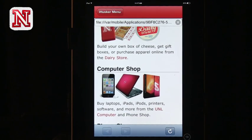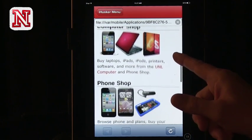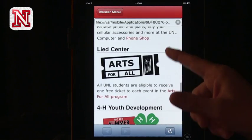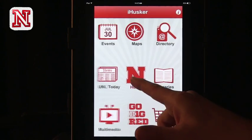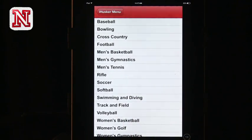You can go to the marketplace and see options like the dairy store — very important — the computer shop, phone shop, lead center, and so on. There are lots of opportunities to make purchases online. You can also see the athletics calendar and everything connected to it. So it's a great app — iPhone or iPad — a great way to find your way around campus and find out what's going on. Both apps work well and do somewhat different things, but they communicate a lot of the information that a new student or someone who wants to get more involved would need.